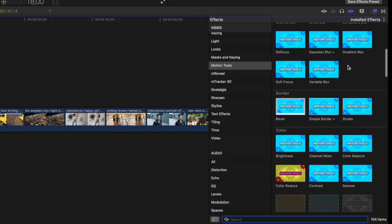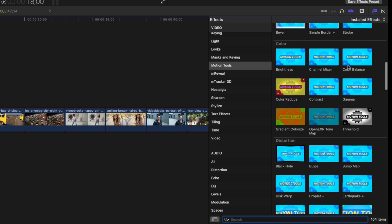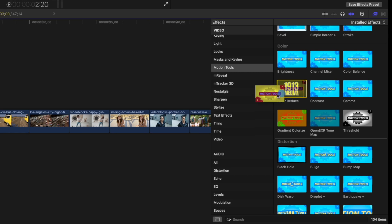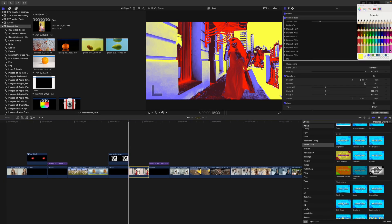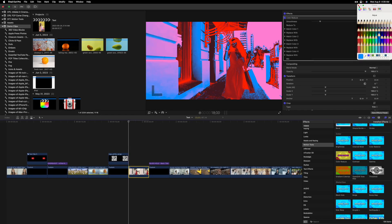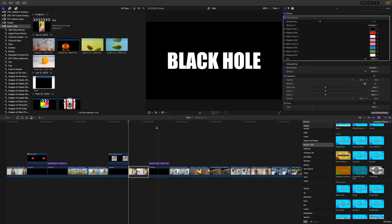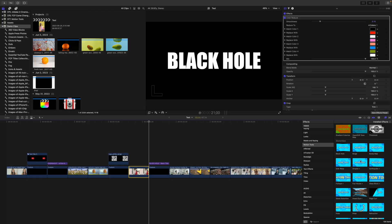In the Color category, there are quite a few cool effects, and one of my favorites is Color Reduce. This lets you take your video clip and reduce the image to a specific number of colors. You just add this to your video clip, select the number of colors, and choose the colors you want to use. Not sure how practical this effect is, but I sure love the way it looks.